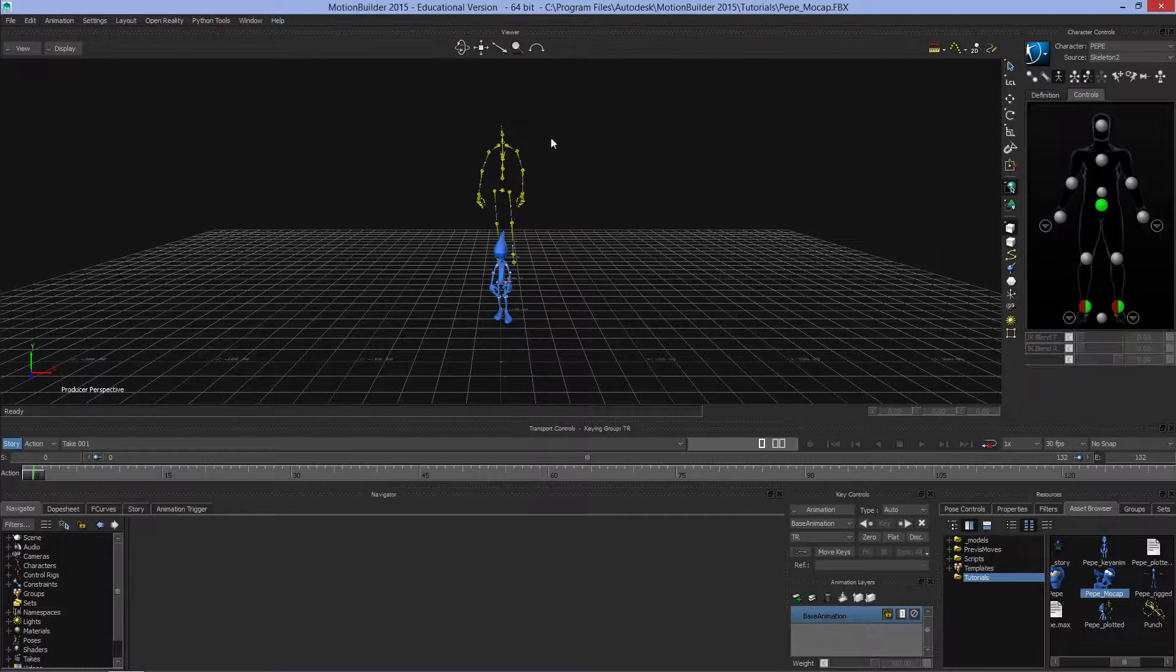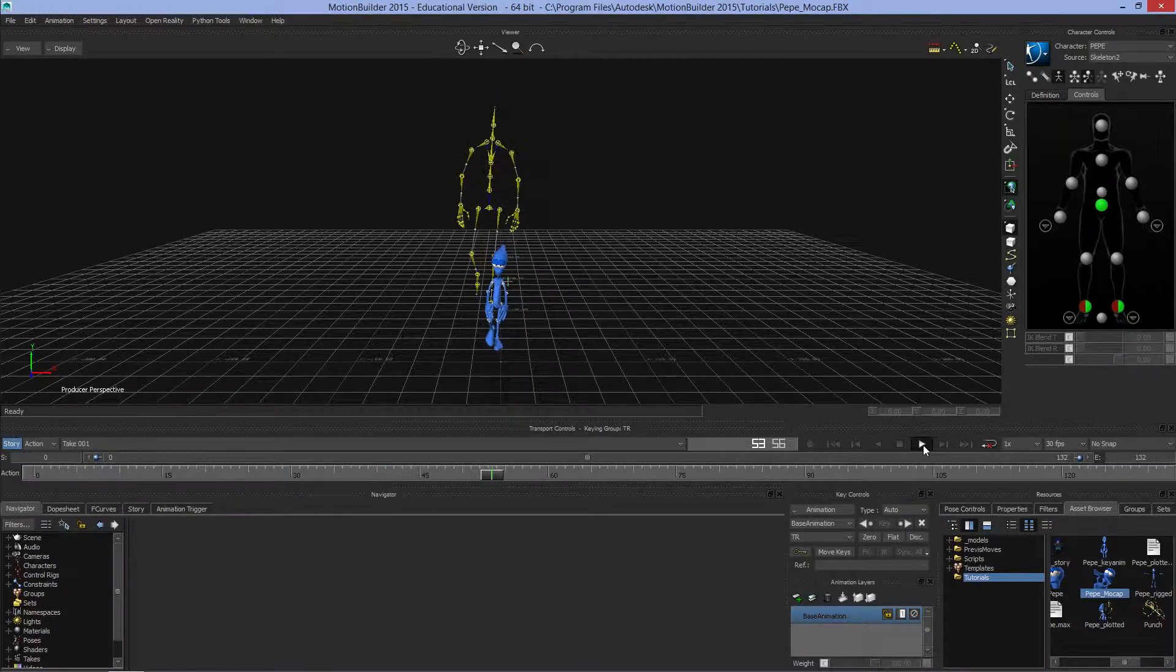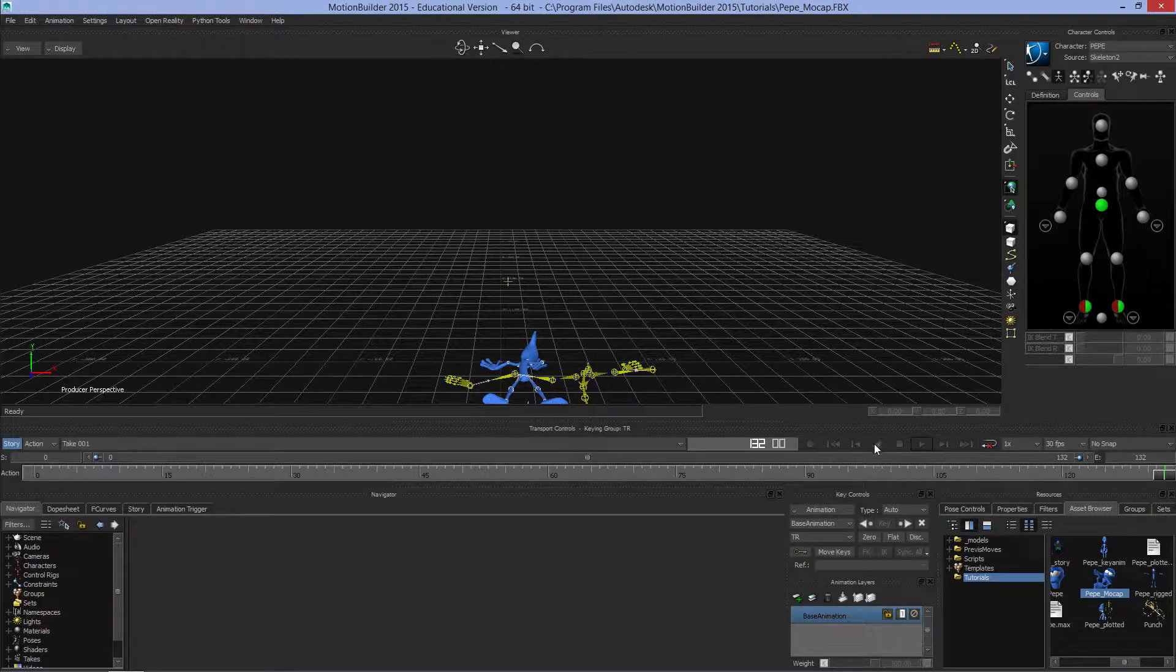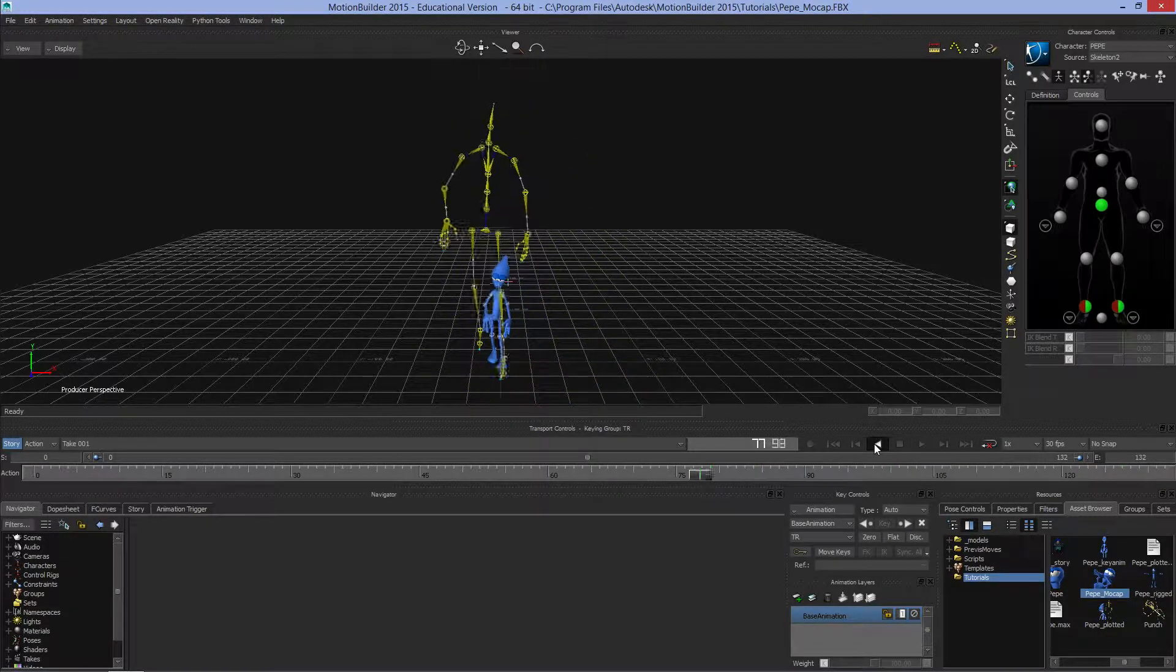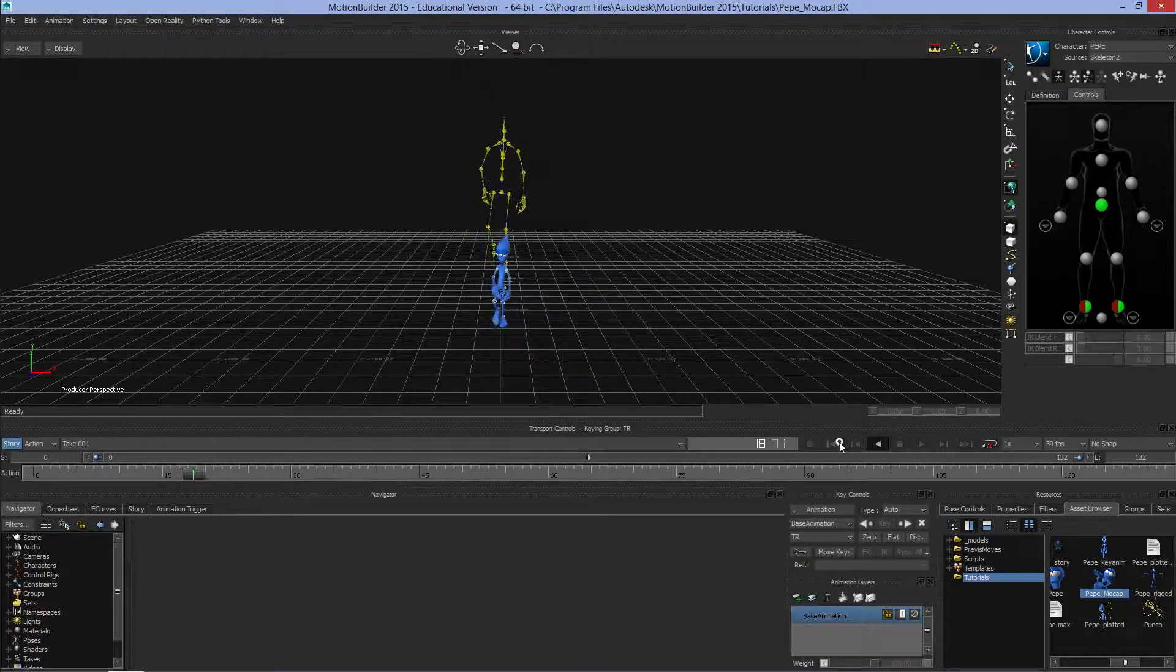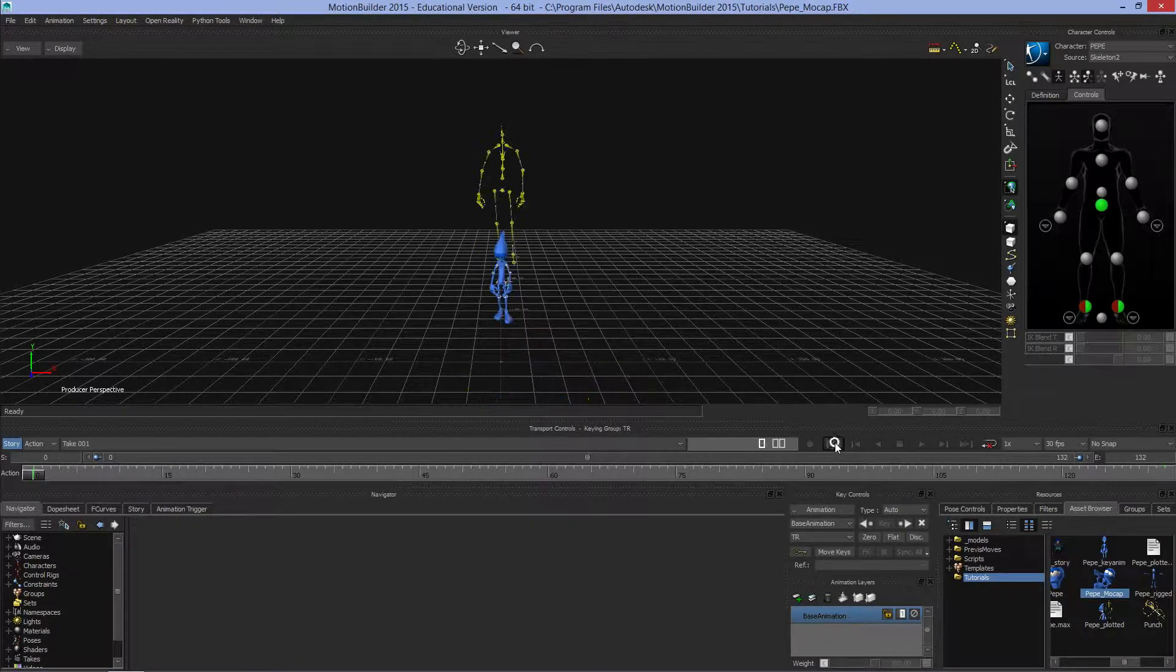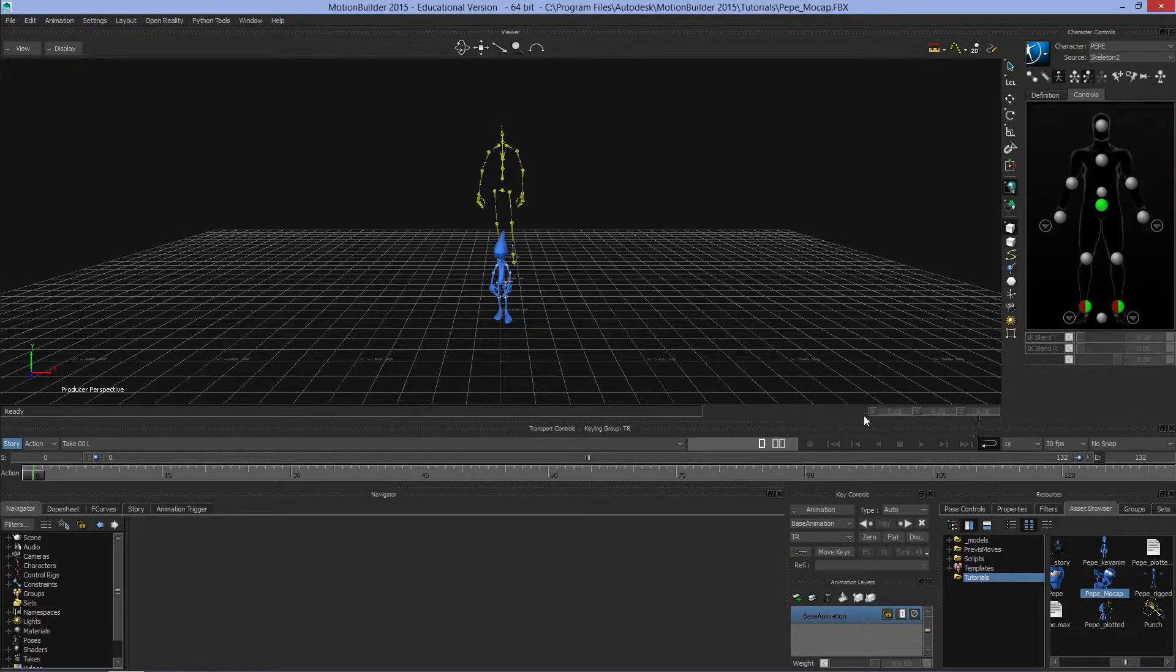Here's the viewer. This is your transport controls - fast forward, play, etc. If we hit play, we get the models moving. It'll come to the end of its sequence and stop. We can play in reverse, jump to the very first frame, or jump to the very last frame. We can also set it to automatically loop when it gets to the end.